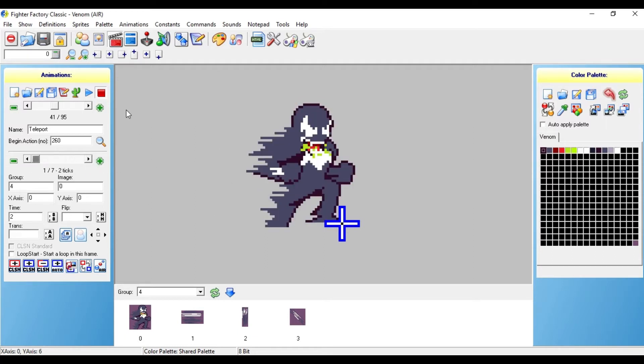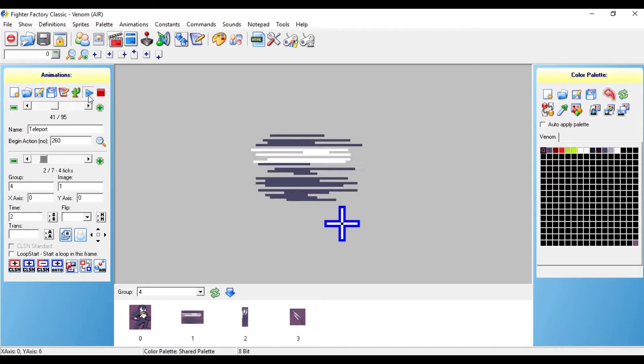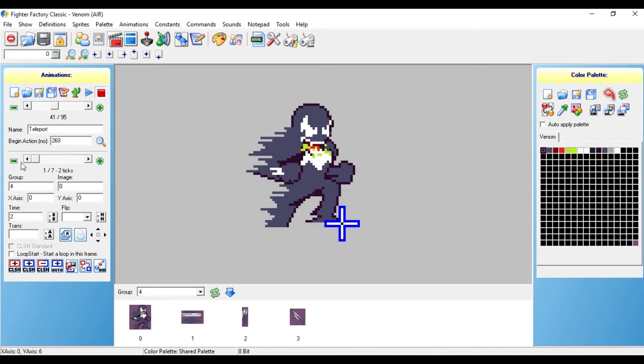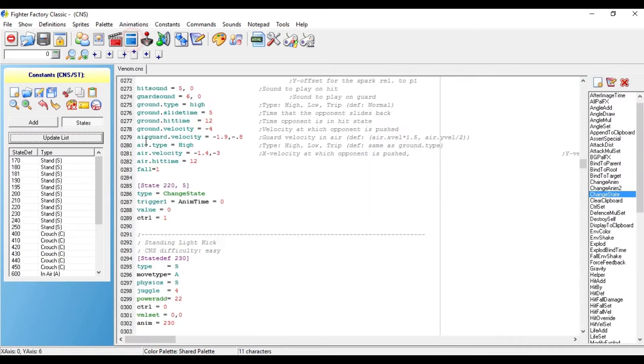After you do that, you want to press play, make sure he looks like he's actually teleporting in a way, and you want to go to the CNS file.